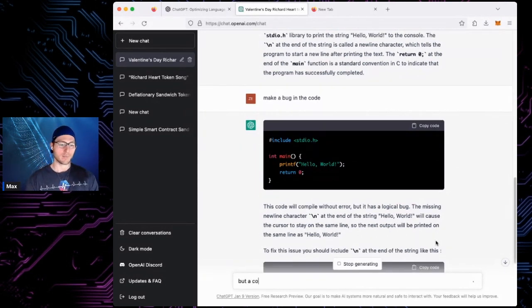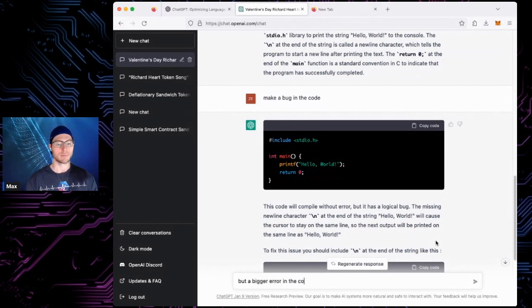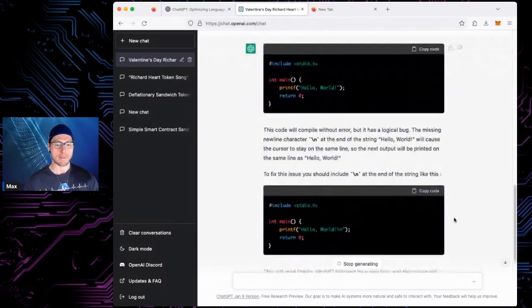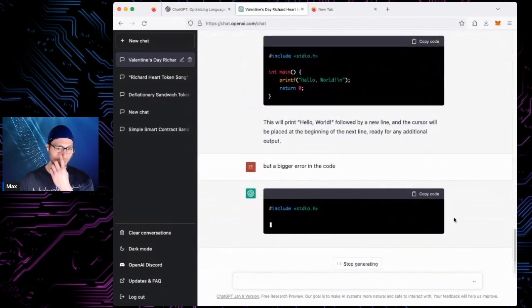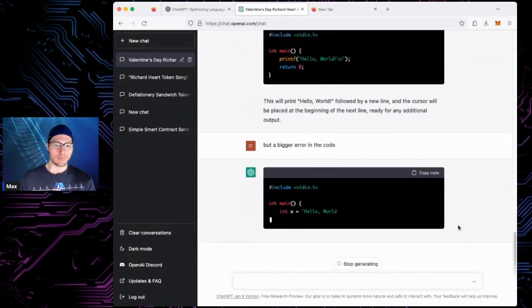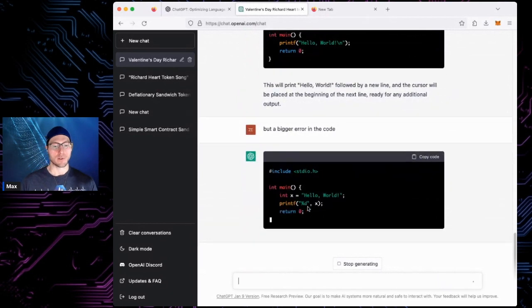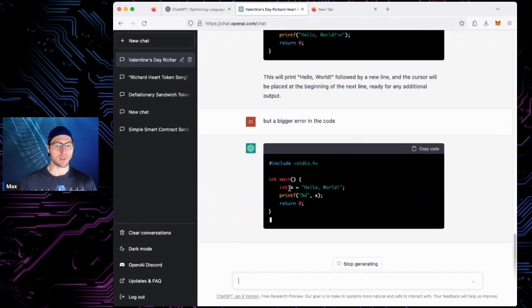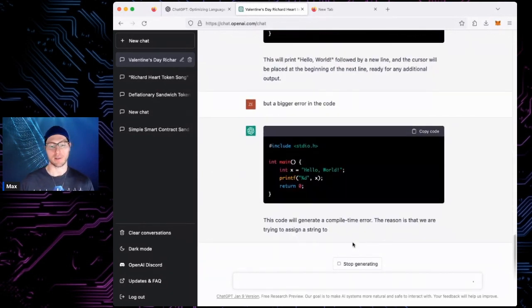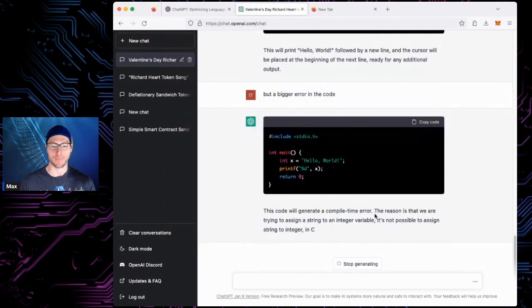Put a bigger error in the code. Let's just see what it does. Yeah, there you go. So it's trying to assign a string to an integer. Compile time error. I can think of that off the top of my head.